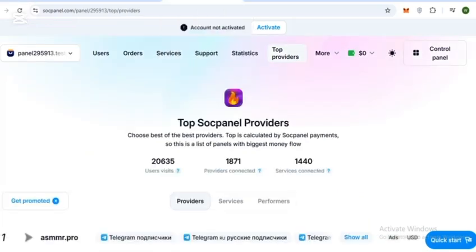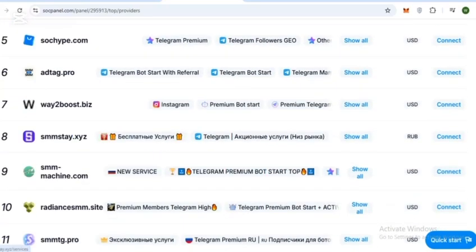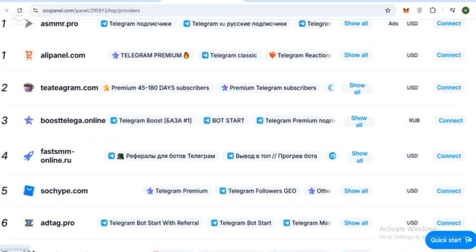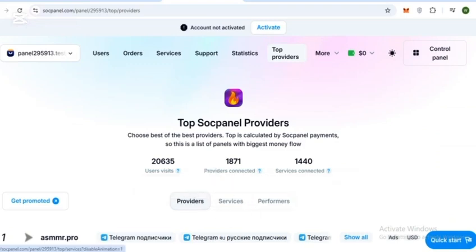Here you can check the top SoakPanel providers. A list is provided where you can check big names, services, and performers.